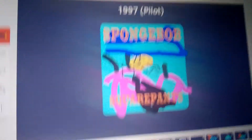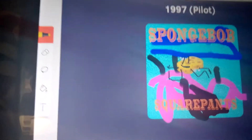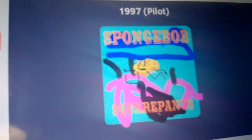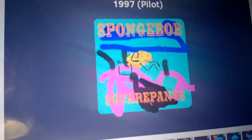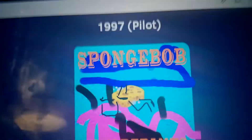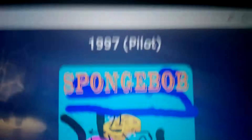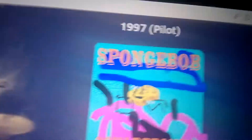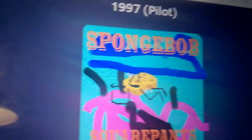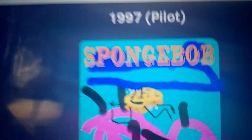1997 — this is for the pilot. It hasn't released yet as episode one. The creator is Steven Hillenburg, 1997.